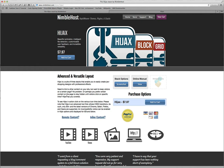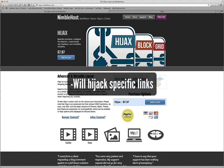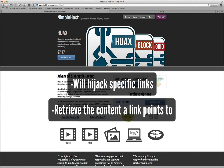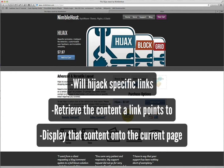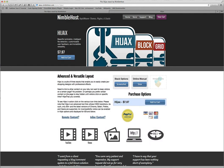Hijacks can be used in a variety of different ways to create some very unique layouts. It gets its name because it will hijack the links that you create, retrieve the content that those links point to, and display that content onto the same page where Hijacks itself is located. The best way to understand how this works is to see some actual examples, so let's go ahead and jump right in.